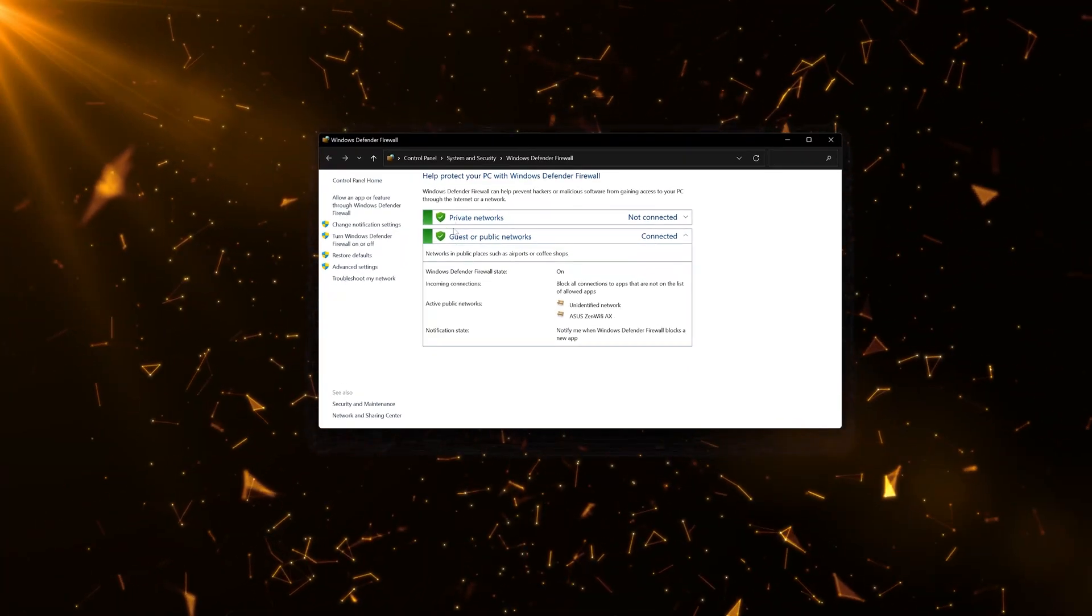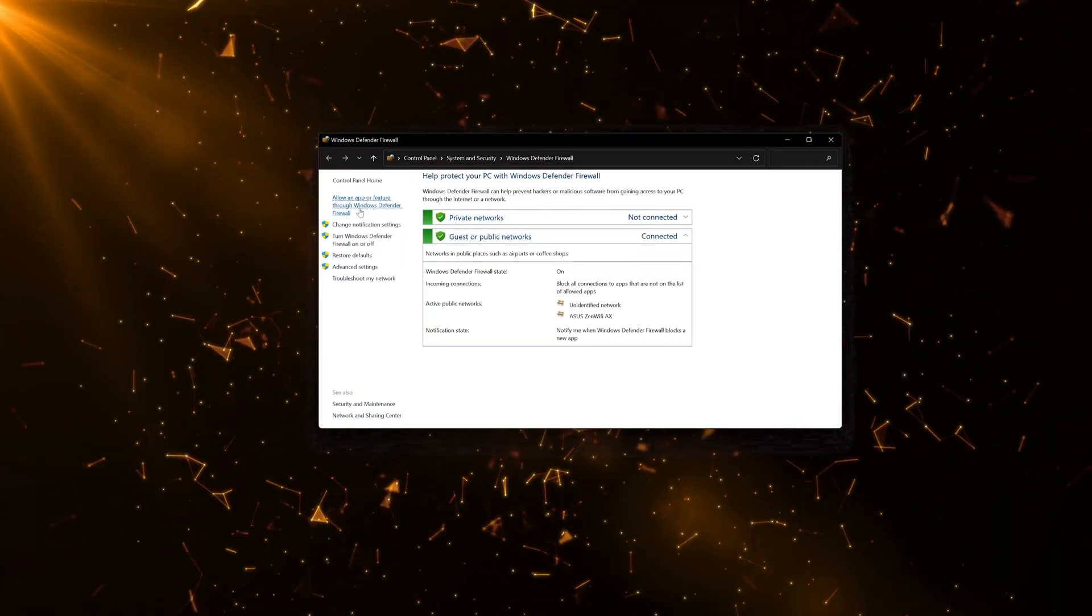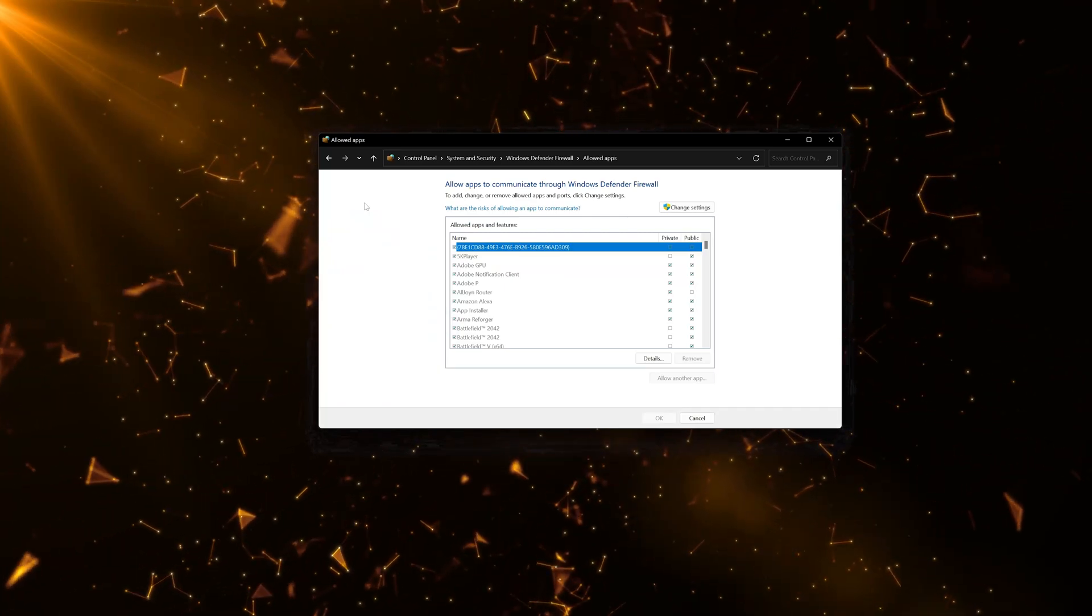Click on Allow an app or feature through Windows Defender Firewall. Press Change Settings.